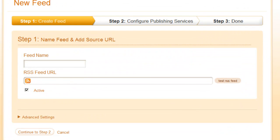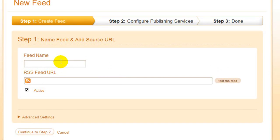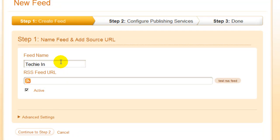Now we need to give our feed a name or a label. This is just for your own viewing in the dashboard. It's not public. So I'm going to call this feed, Techie Insider Blog.